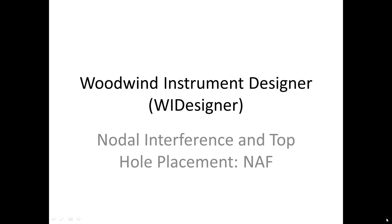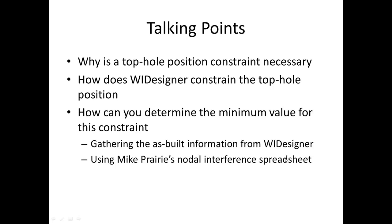In this tutorial we're going to talk about nodal interference and top hole placement. We're going to discuss why it's important to regulate the position of the top hole, how you do this in WIDesigner, and how you can determine the minimum value for the constraint that sets how high you can move up that top hole. We'll look at how you can gather the necessary as-built information in WIDesigner and how you can use Mike Prairie's nodal interference spreadsheet to calculate how far up you can move it.